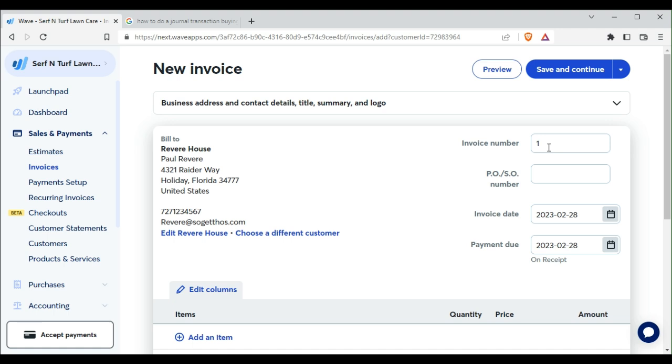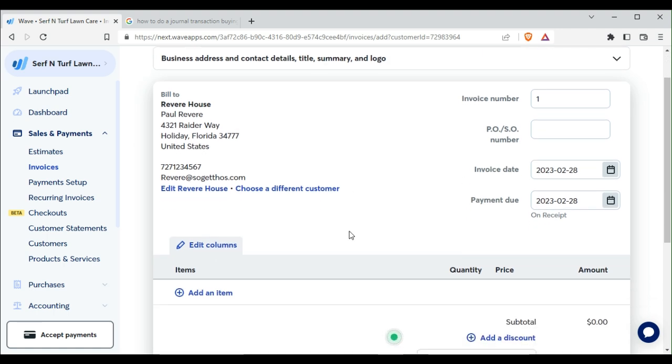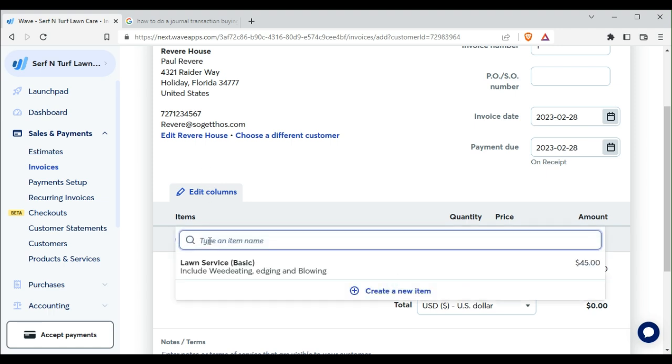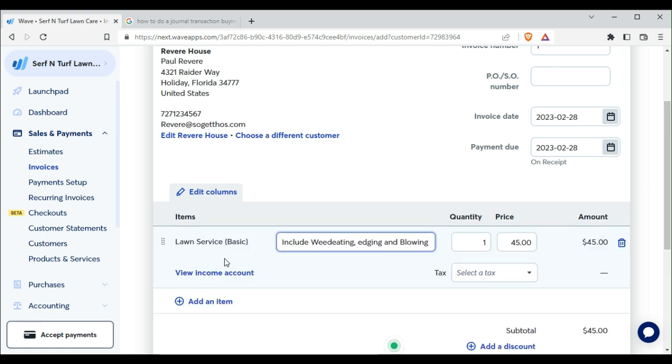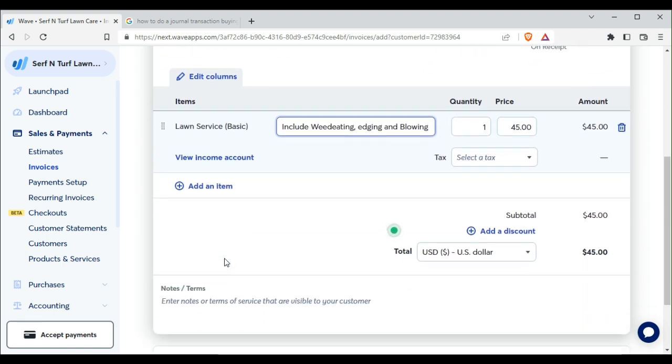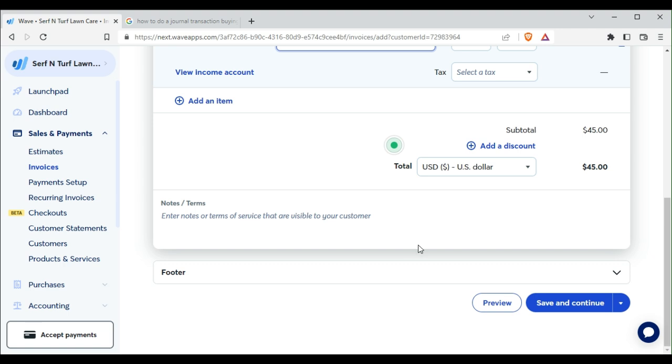Okay here we can add in numbers whatever we want. So here we have it already done. We add an item, lawn service basic and that's it.